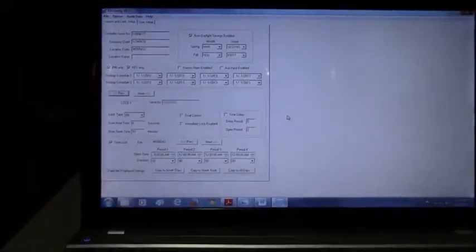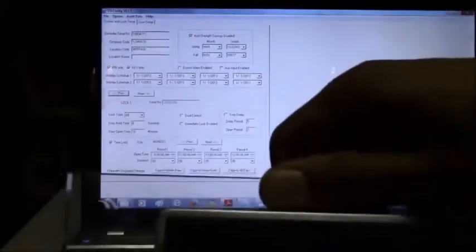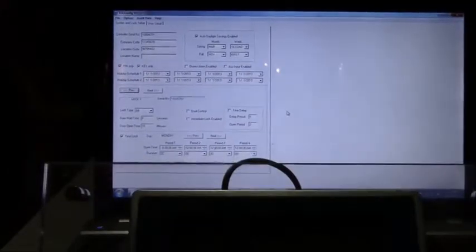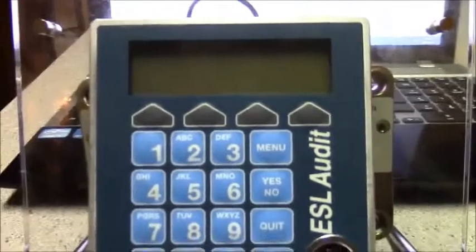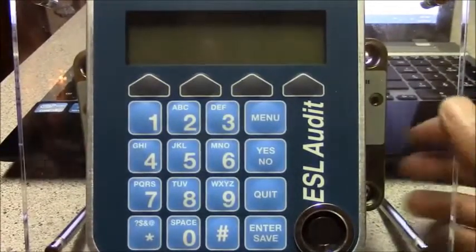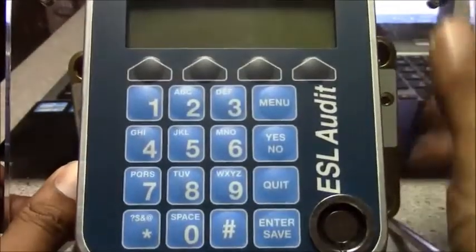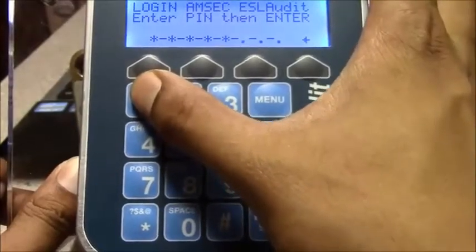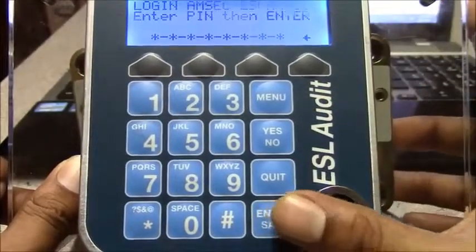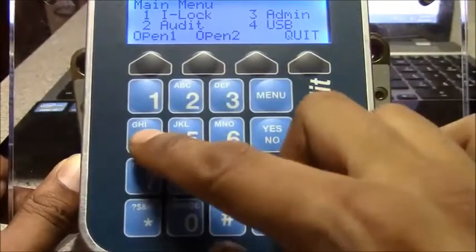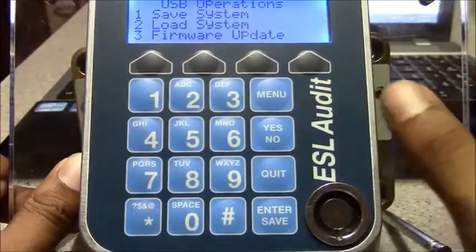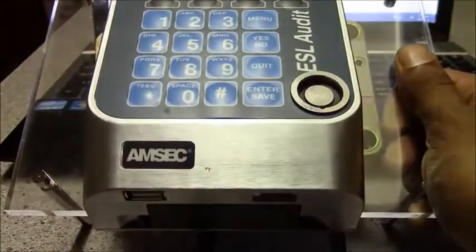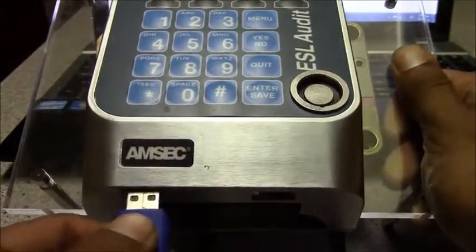Come back to the lock. Log in with at least manager level access. Press 4 for USB and press 2 to load the system. Insert the USB drive in.